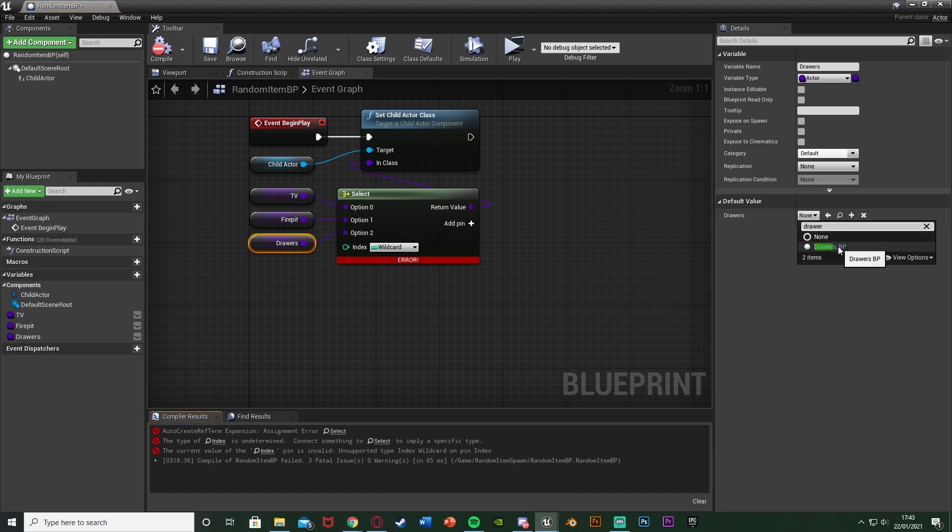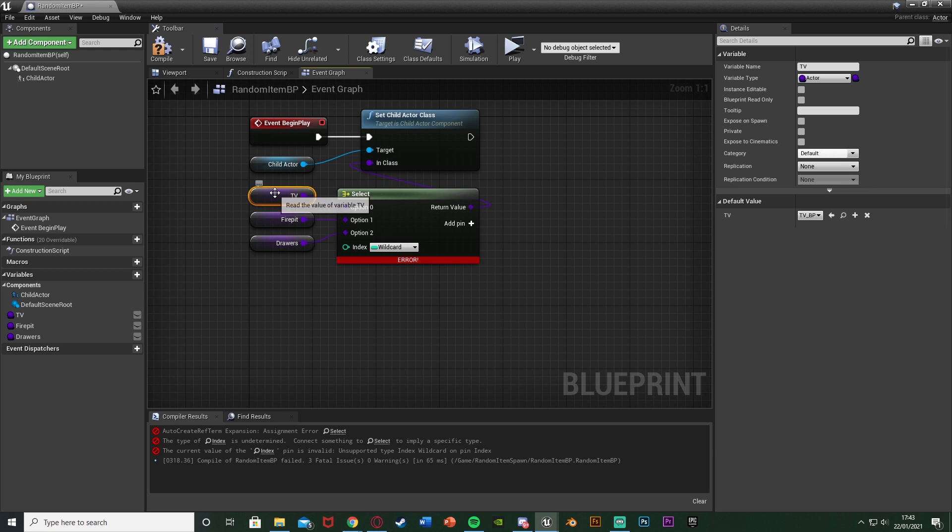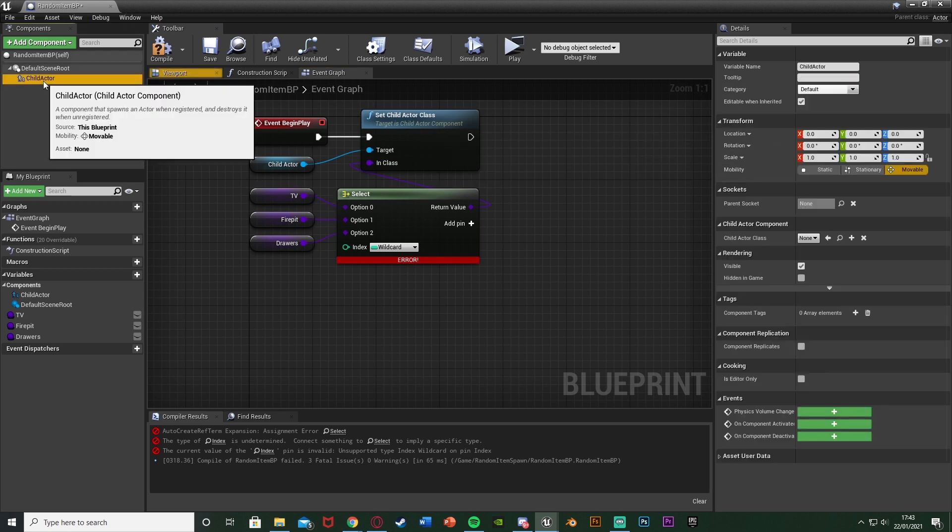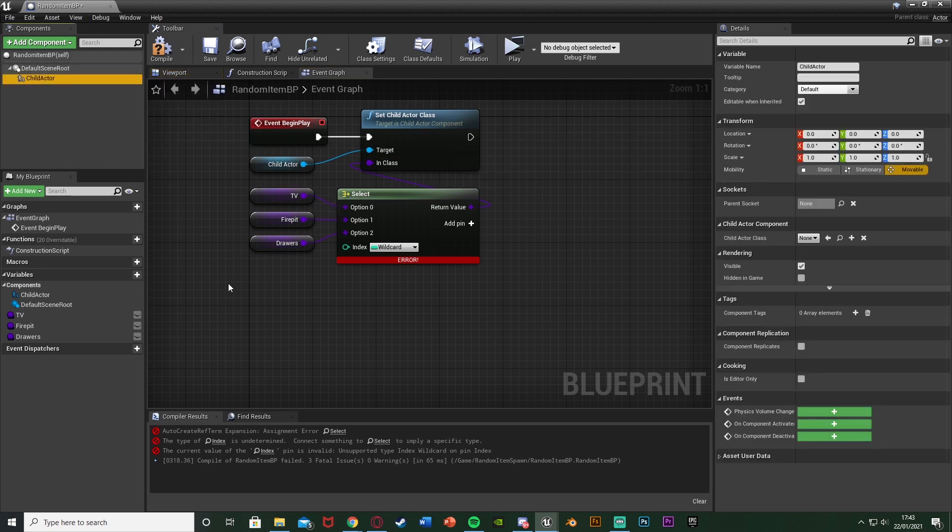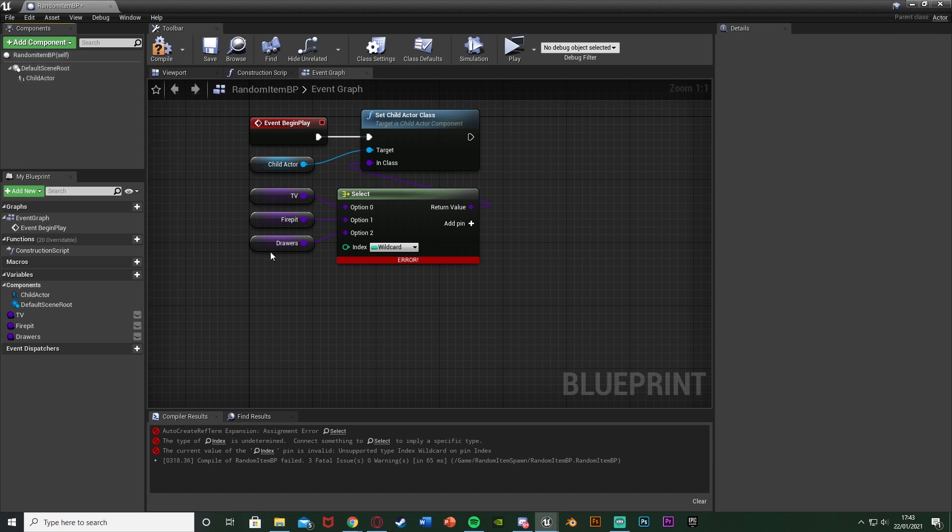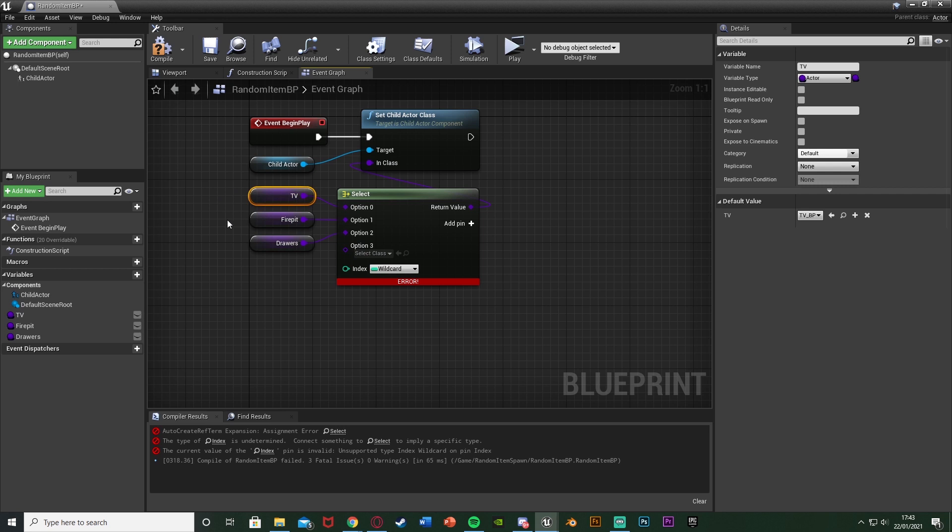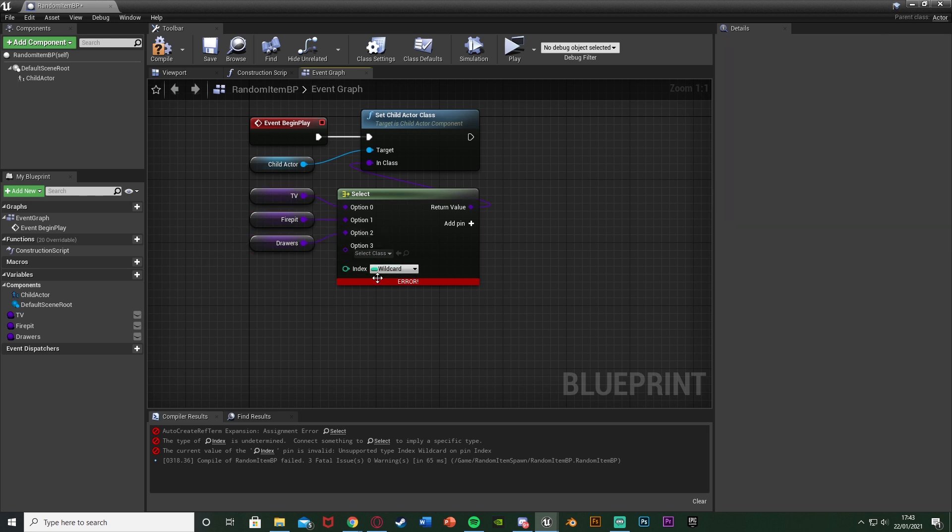So what we're doing with this is this variable here is basically just this blueprint, and it's going to be setting it as the child actor, so this is going to spawn that blueprint inside of this blueprint, which is obviously how we want to do this. I'm going to add another pin and this one I'll just leave as blank, so that means it's nothing. So there is a chance there'll either be a TV, a fire pit, drawers, or nothing.